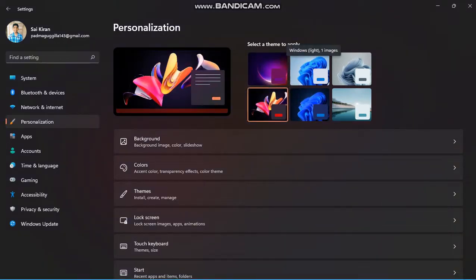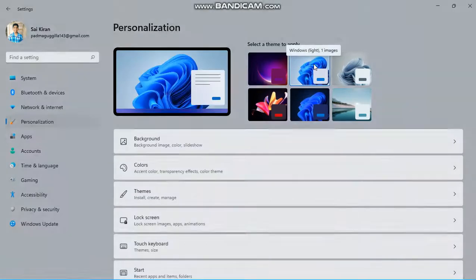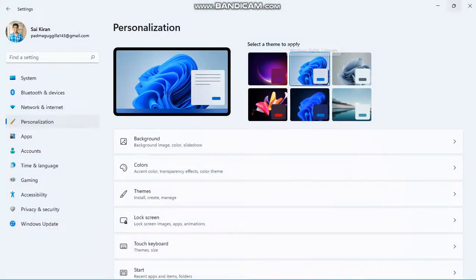Second theme. See, this is the second theme.